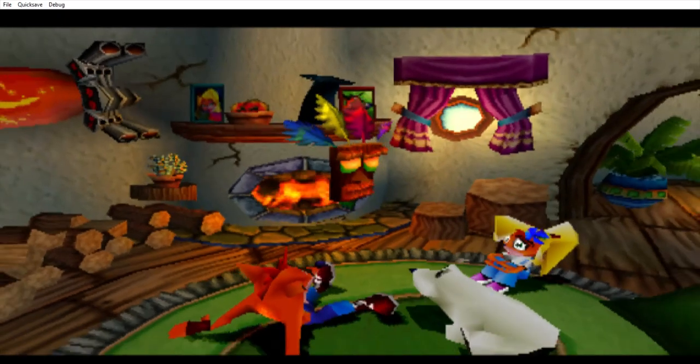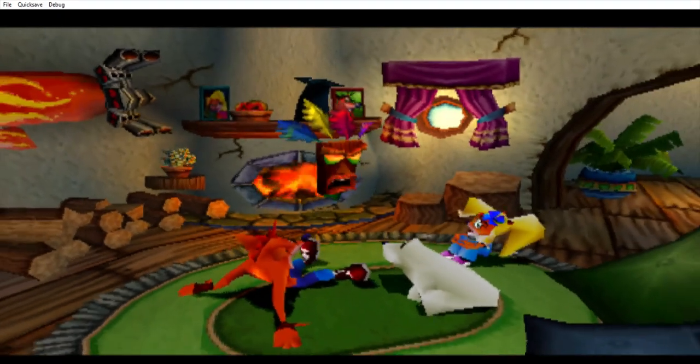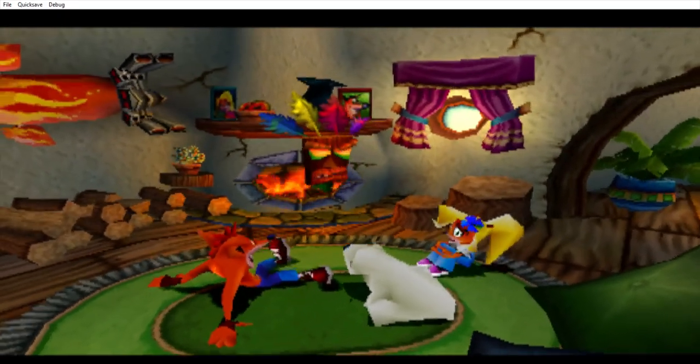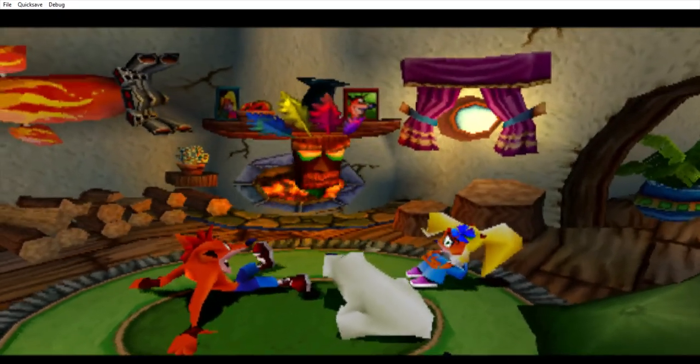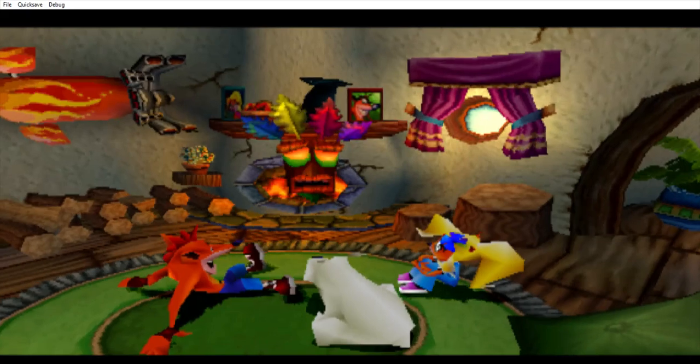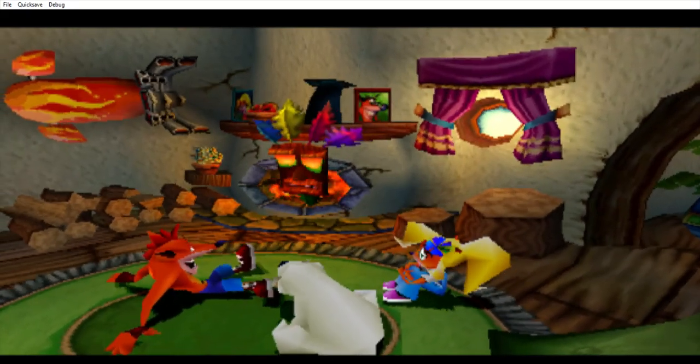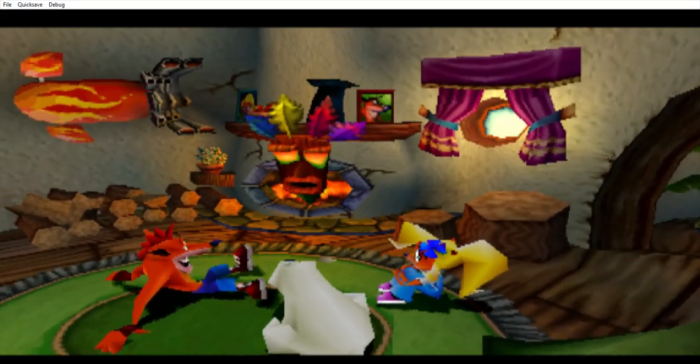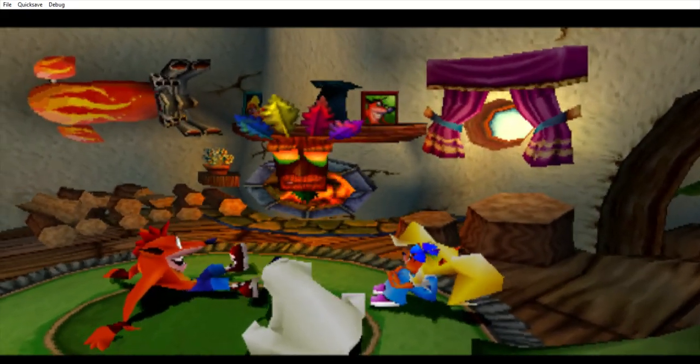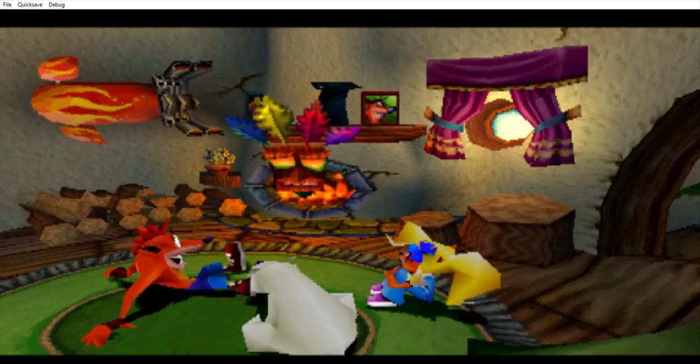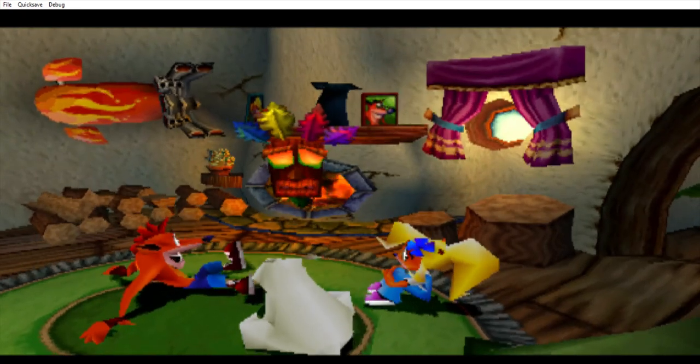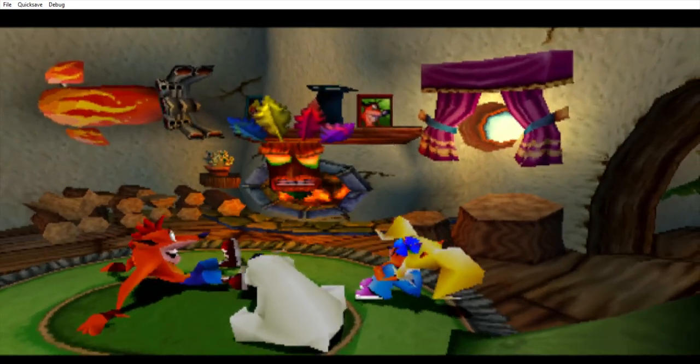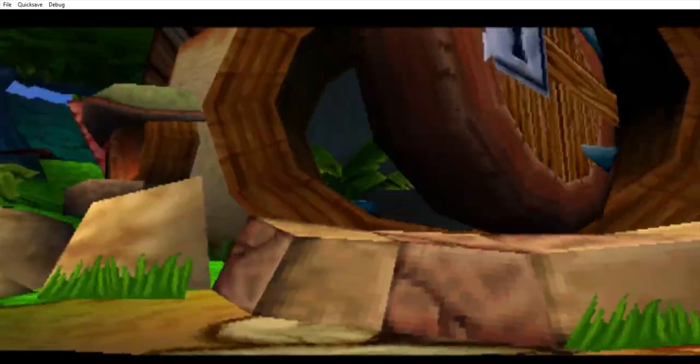my evil twin Uka Uka has been freed from his underground prison. Long ago, I locked him there to protect the world from his malice. Now, free once again!